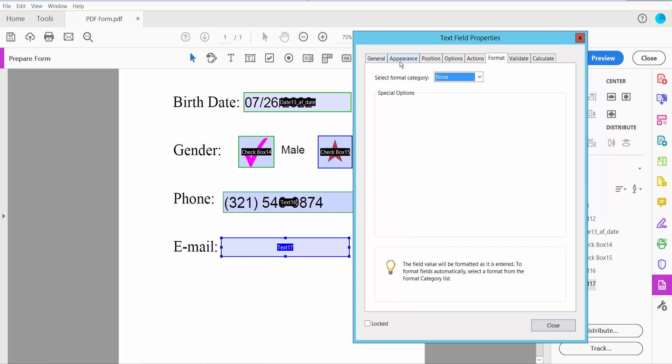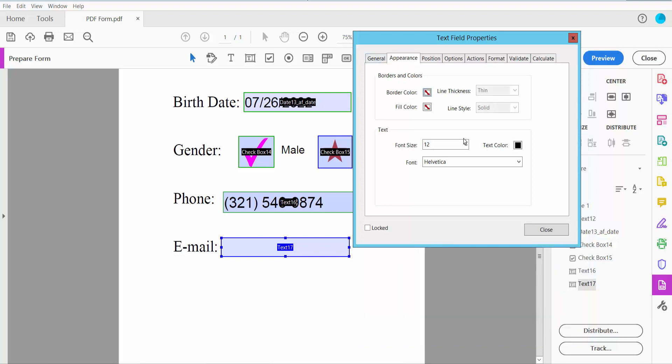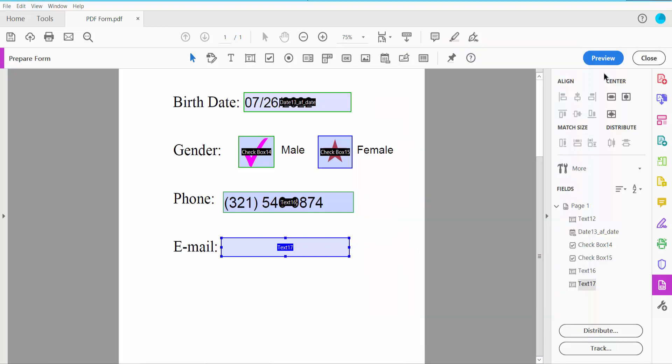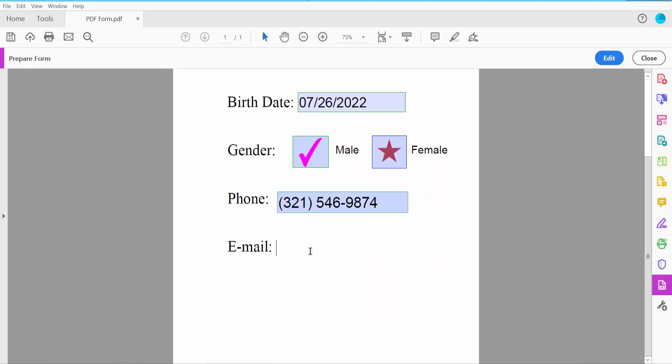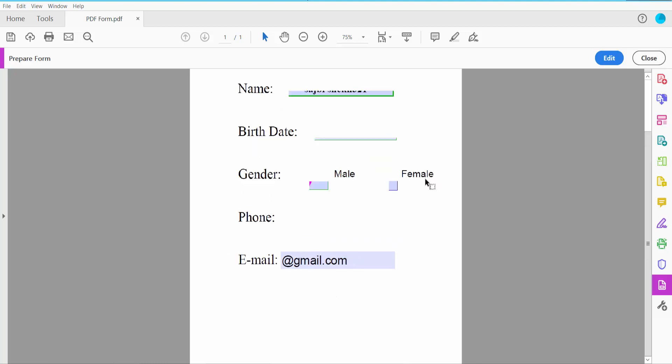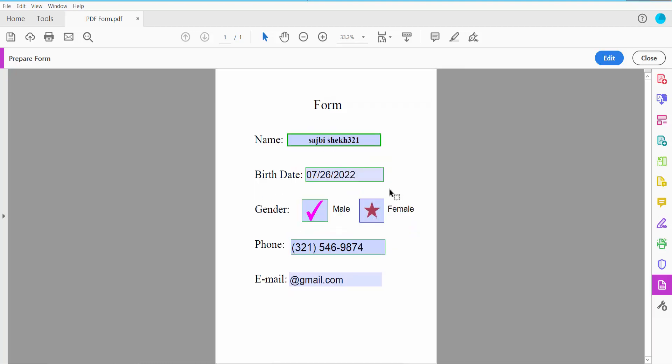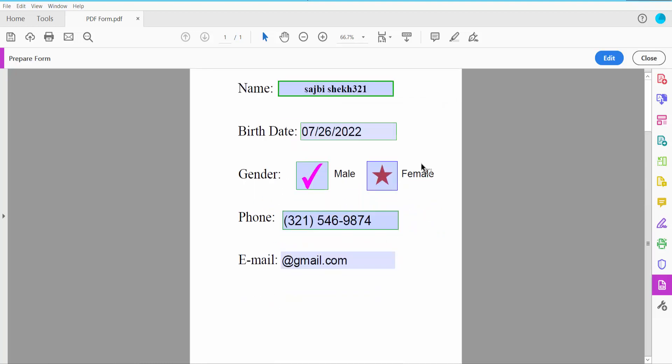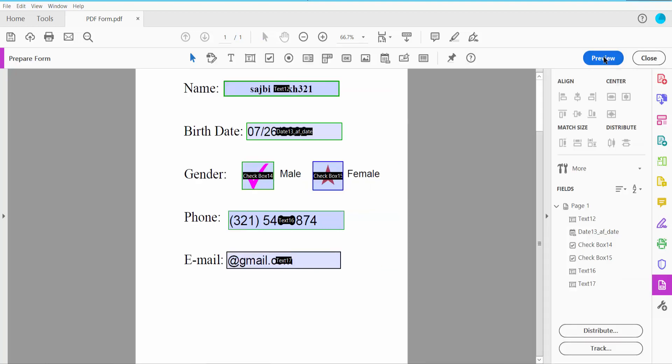Now finally I'll insert the email submit button. Click the Button option and draw it. Click right button for properties.